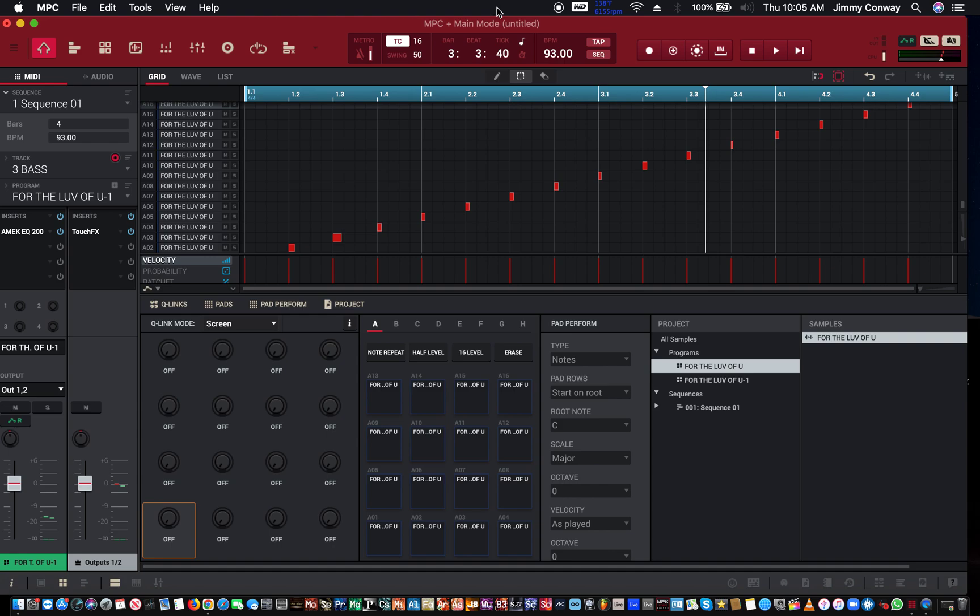Alright this is your man Jimmy Conway, BeatsforLyricists.com Music Production Tips. This is how to duplicate a program in your MPC software and I'm out, peace peace.